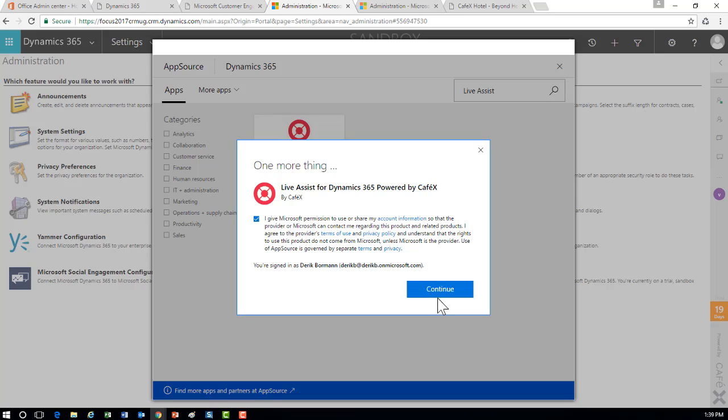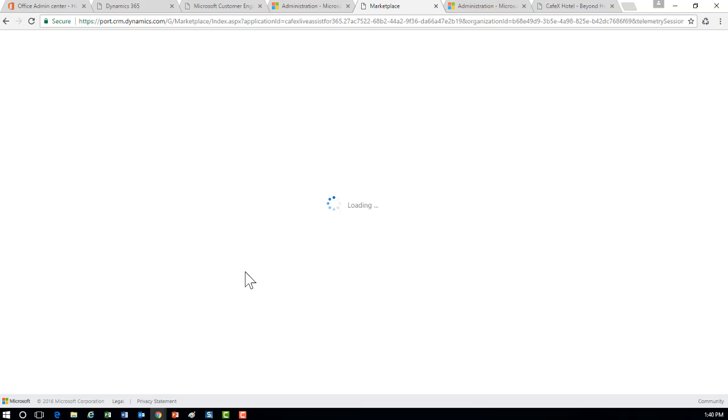It'll ask you to give consent, then you can determine what organization or instance you want to associate this with. It walks you through a couple of quick scenarios, asking what environment you want to configure it towards. Once you've signed in and provided your email and contact information, it will send you back a welcome email showing you how to access the admin centers of CafeX and modify some of that information.